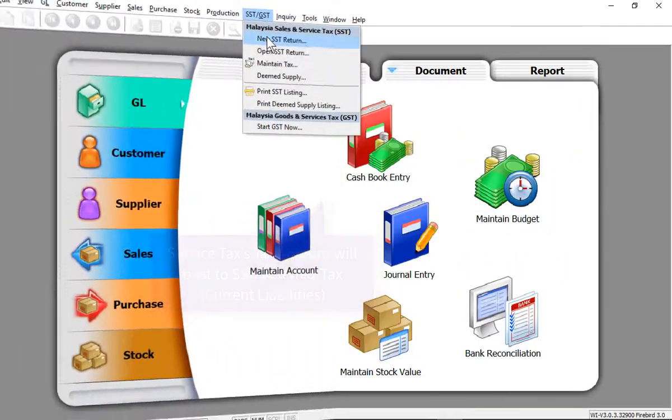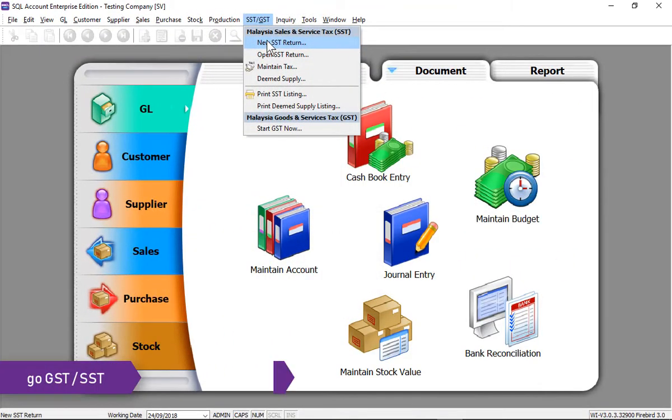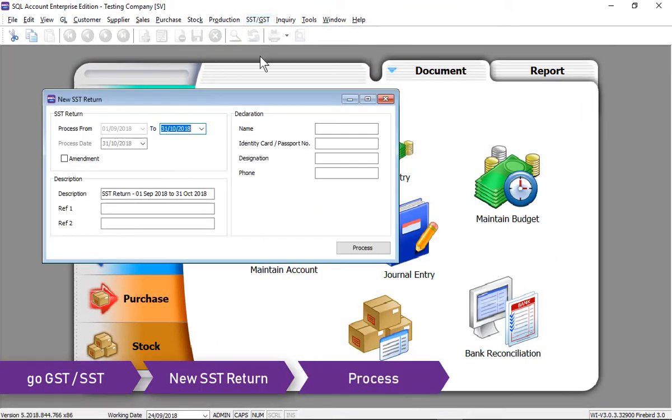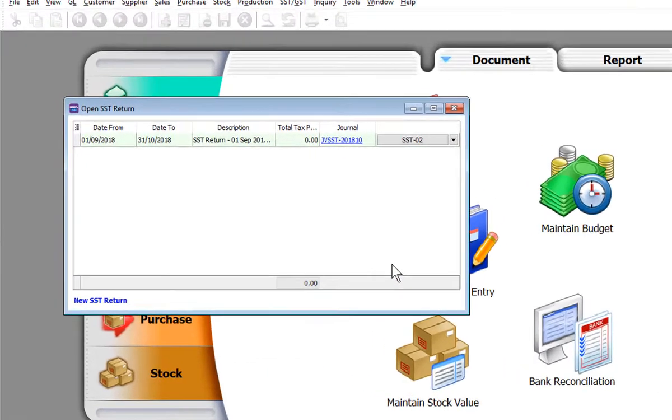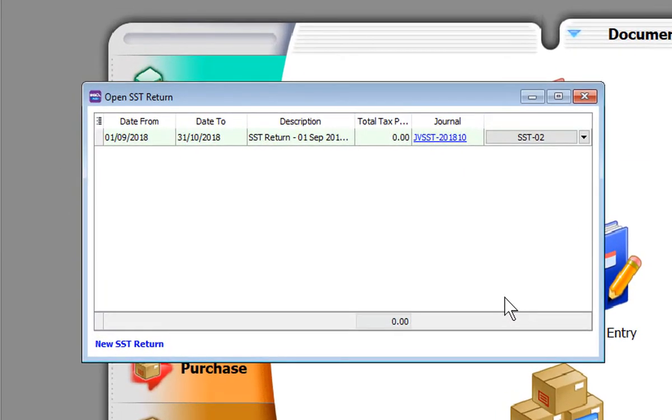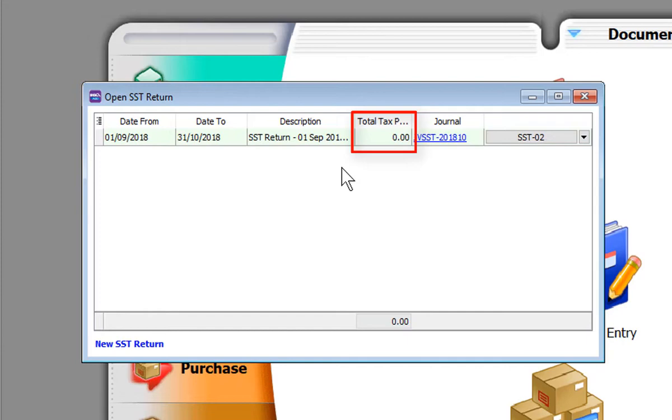Now let's process the first SST return. Click on process. In this taxable period from 1st of September to 31st October, there's no tax payable due to payment not being received yet.